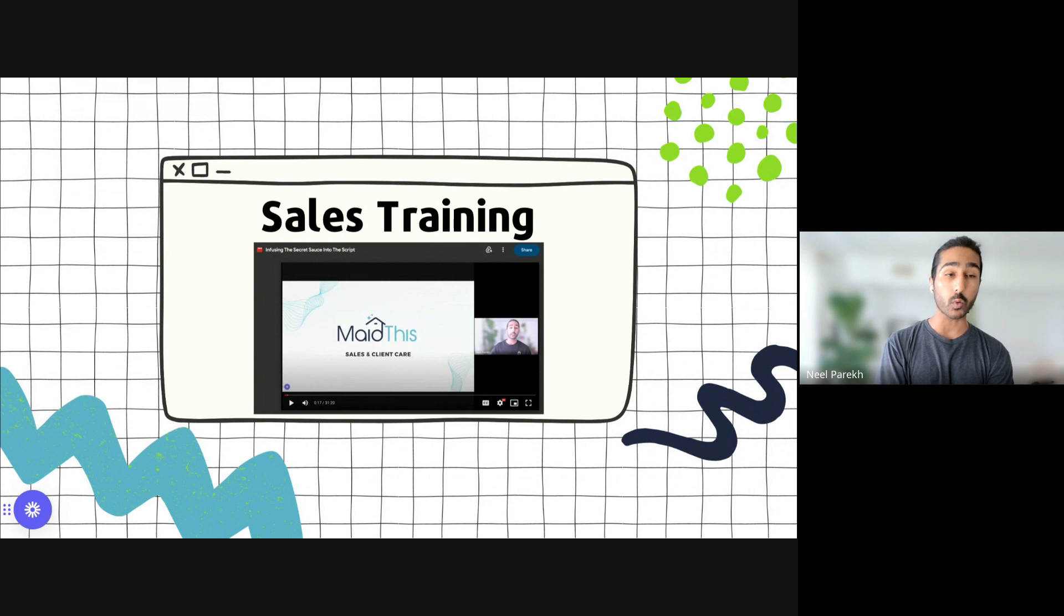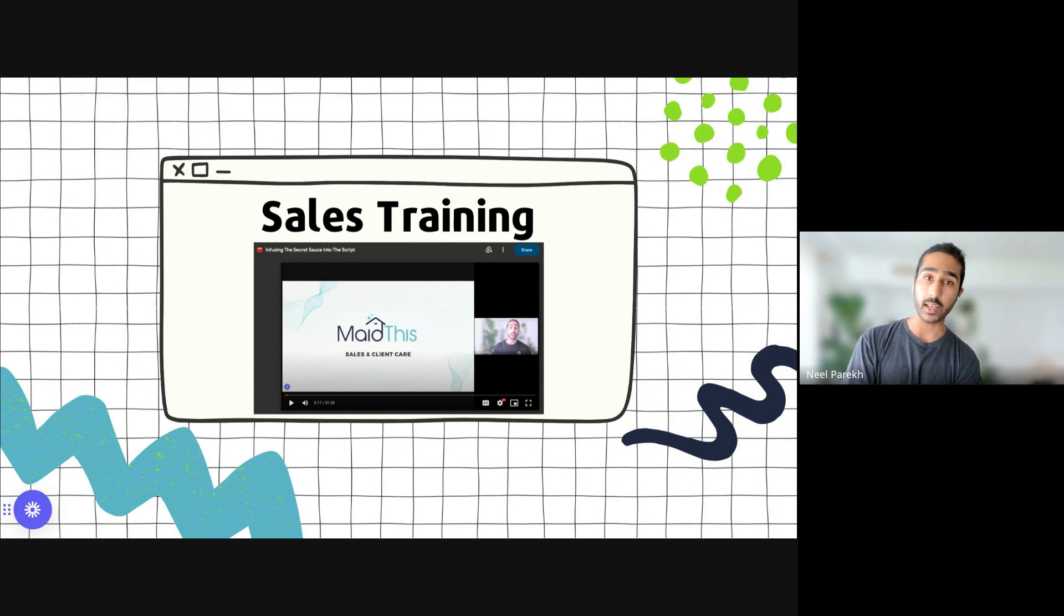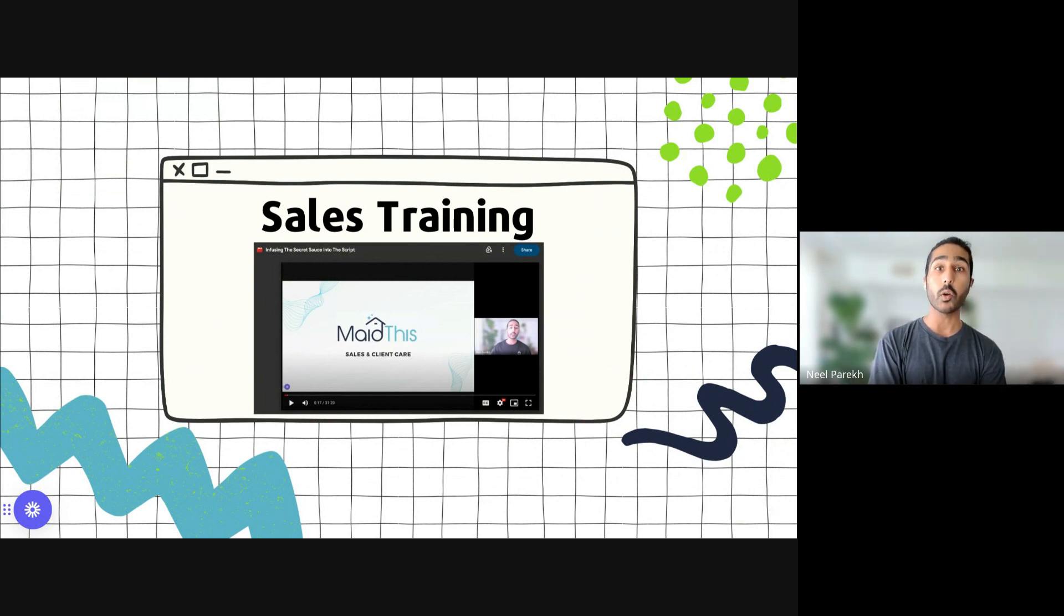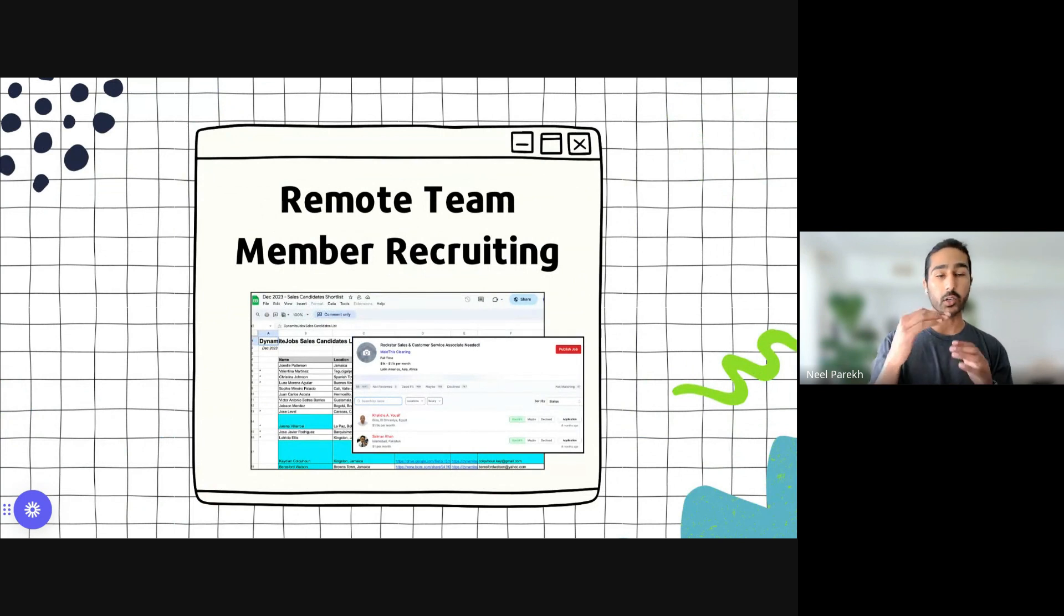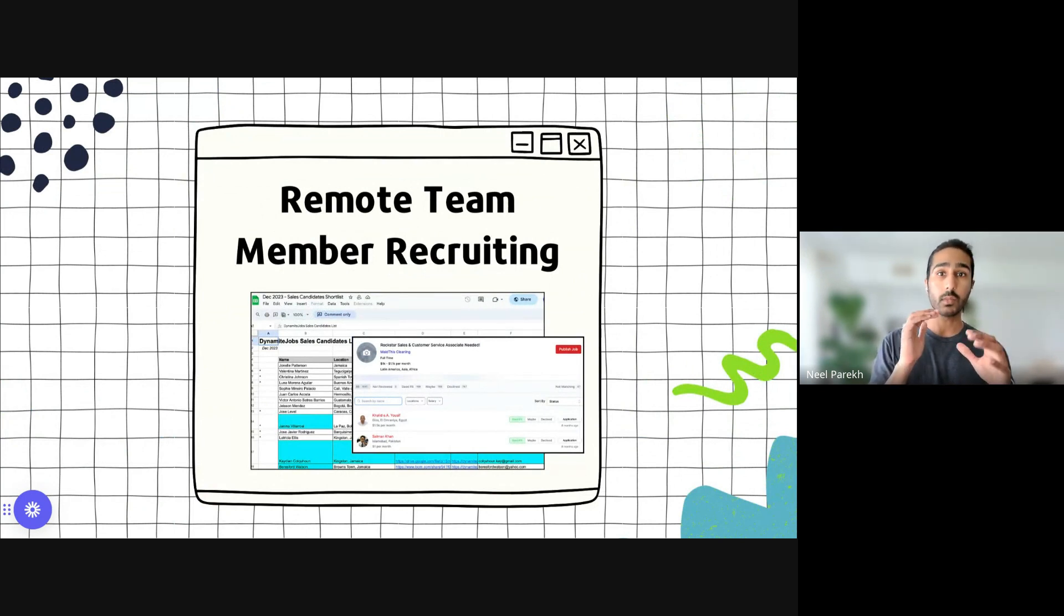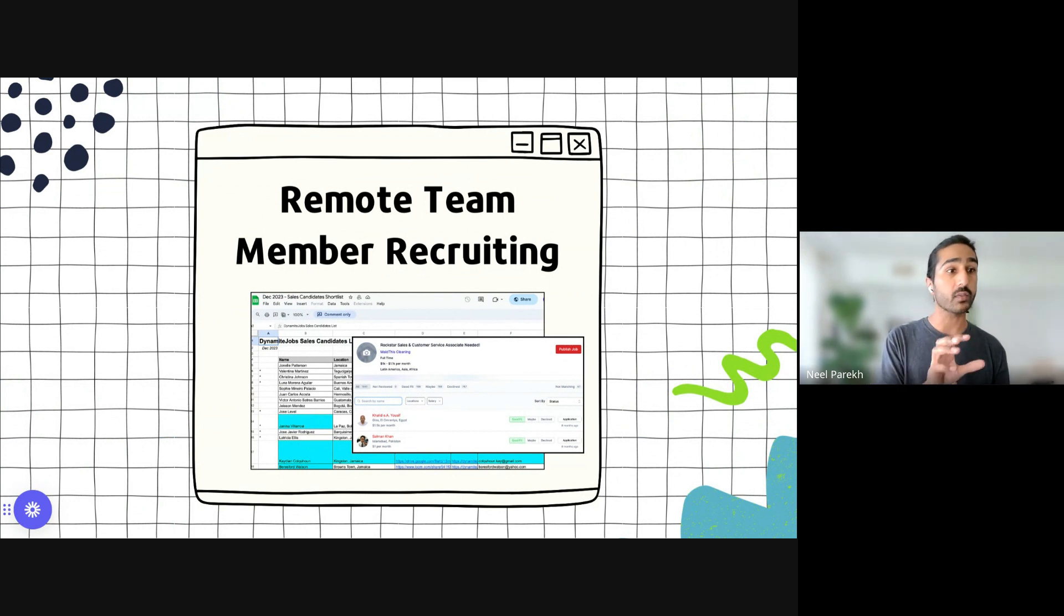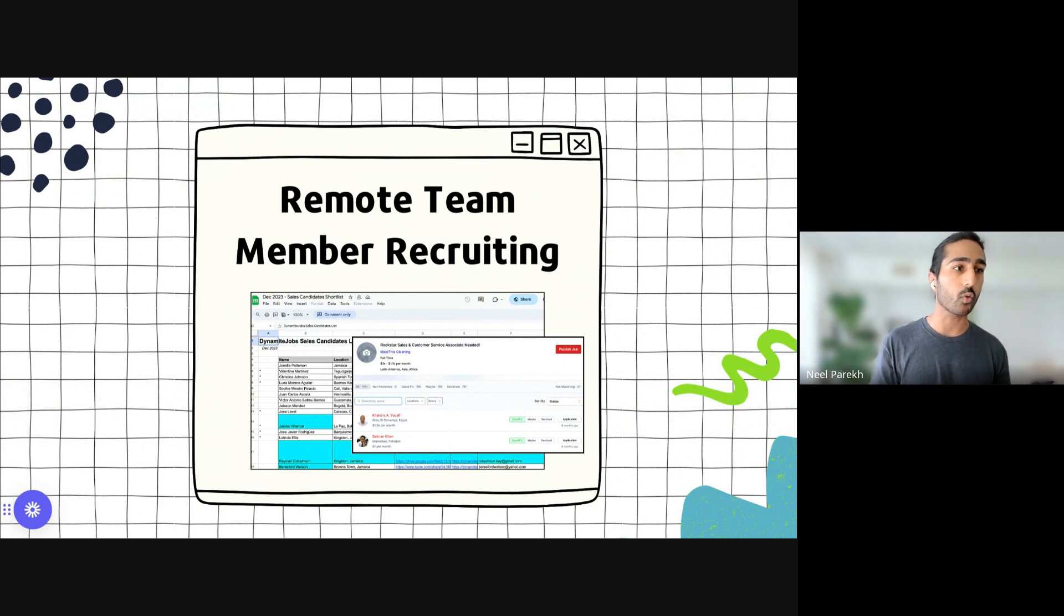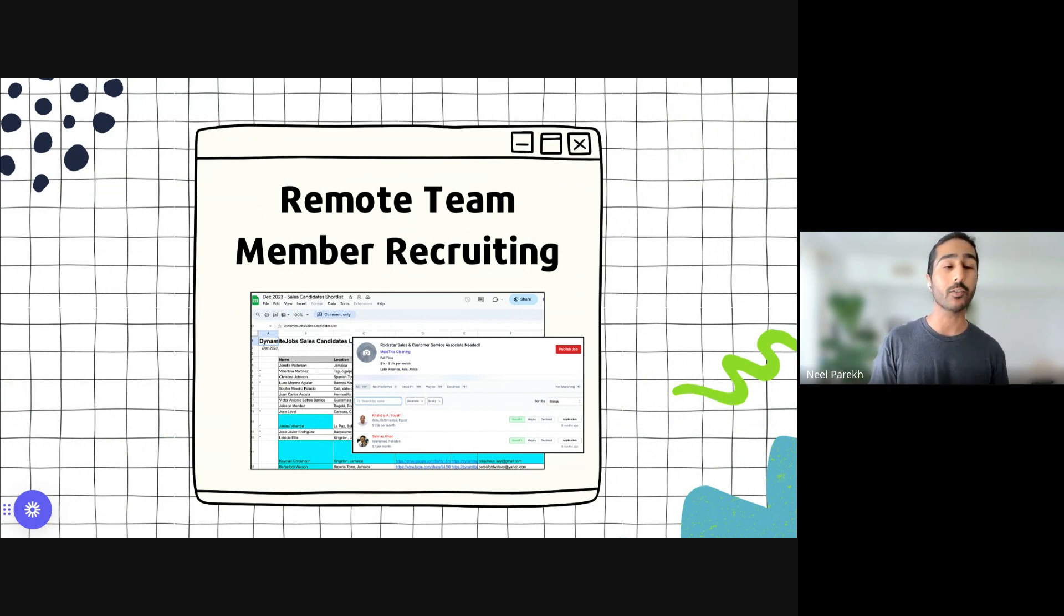One thing we're actually going to do for you as well is we're going to drop this into that training module that Jenny created for you guys on the last update. If you guys remember, there's a remote team member training where you onboard a remote team member and immediately you can start to give them content and things to do to learn. We're going to start dropping these videos into there. And actually this week I'm recording another module series on client complaints and customer complaints, how to handle that on the next level, which we'll also include in there for you.